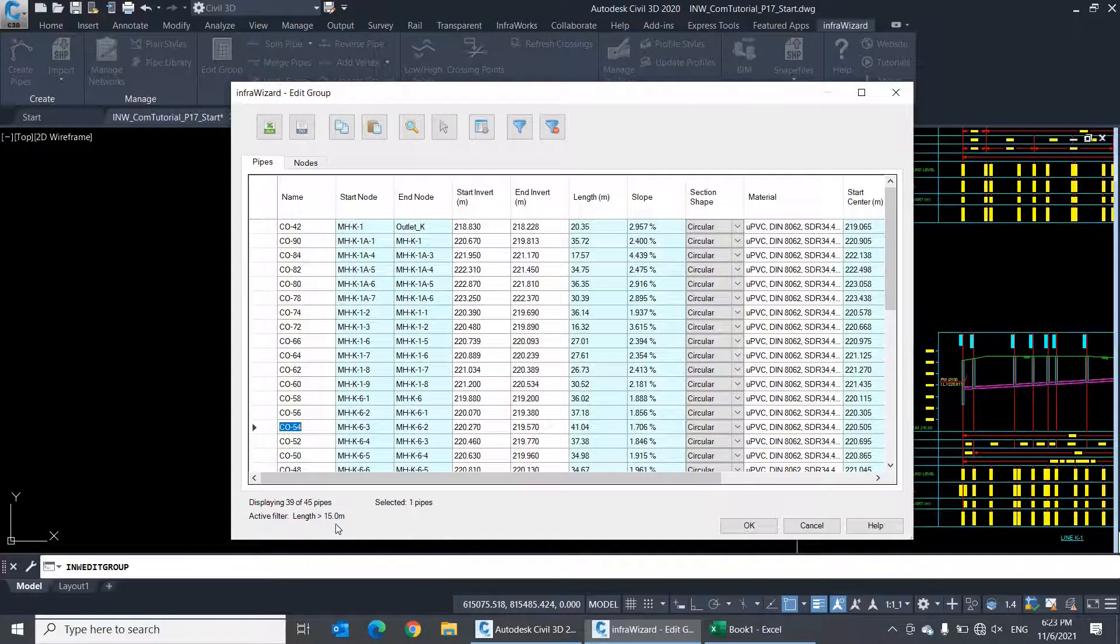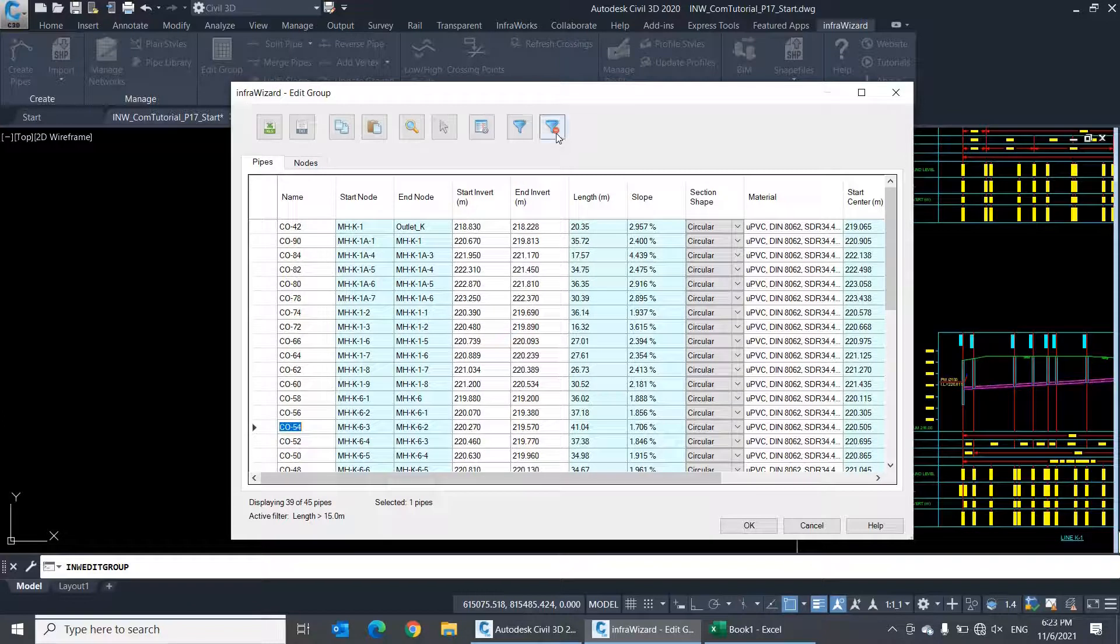To cancel the filter and display all elements again, simply click the Clear Filter button.